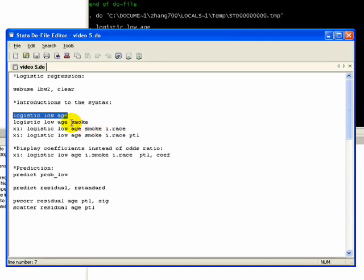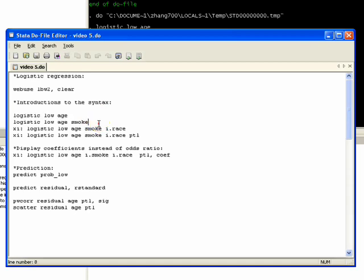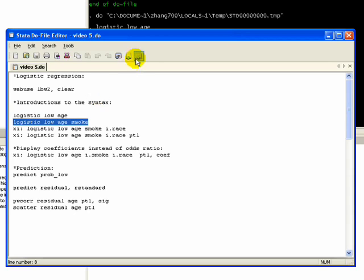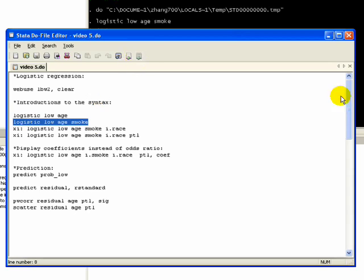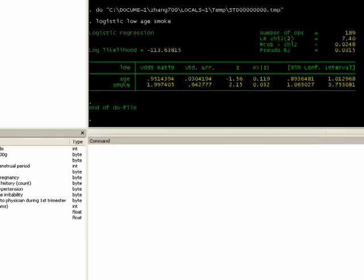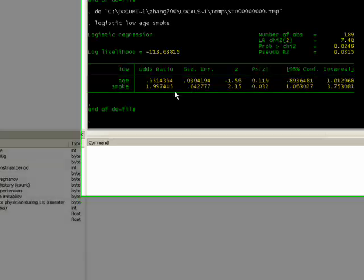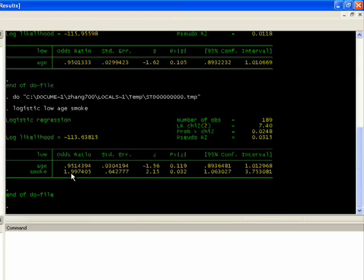Now let's say we want to add another variable. Let's do a smoke variable, which is a dichotomous variable where zero is not smoking and one is smoking. To add that other predictor, just like OLS, we just add a new variable: logistic low age smoke. We click on do and we see that age is no longer significant.